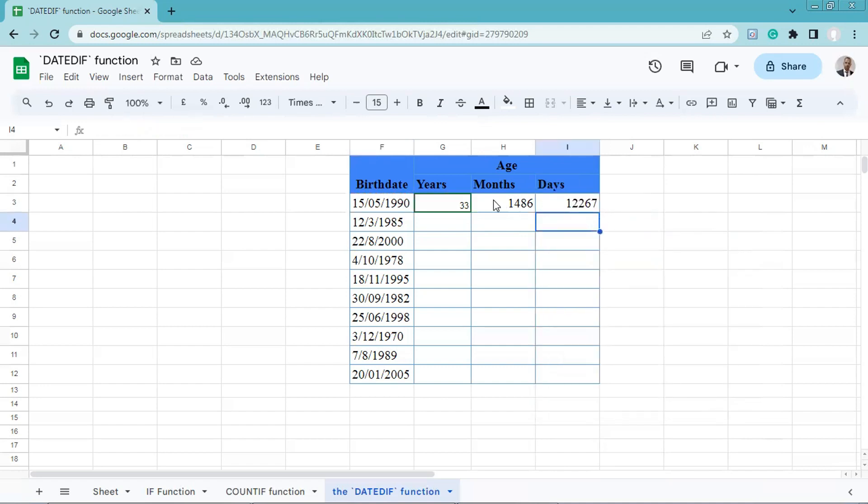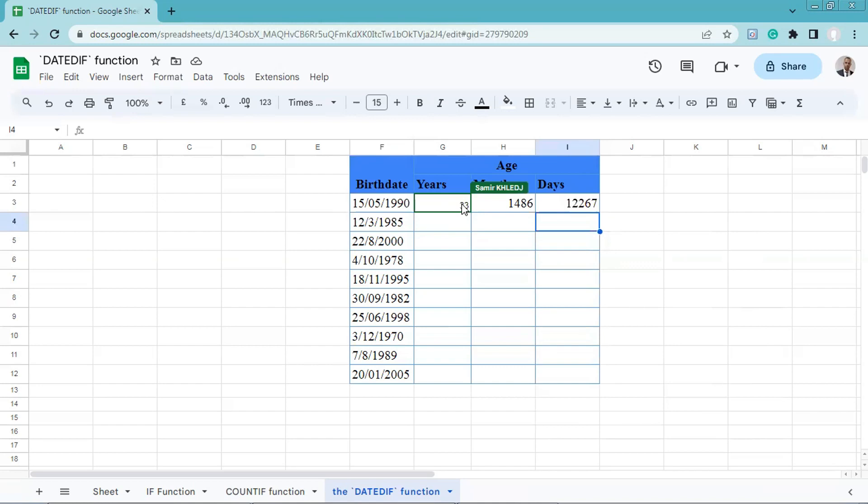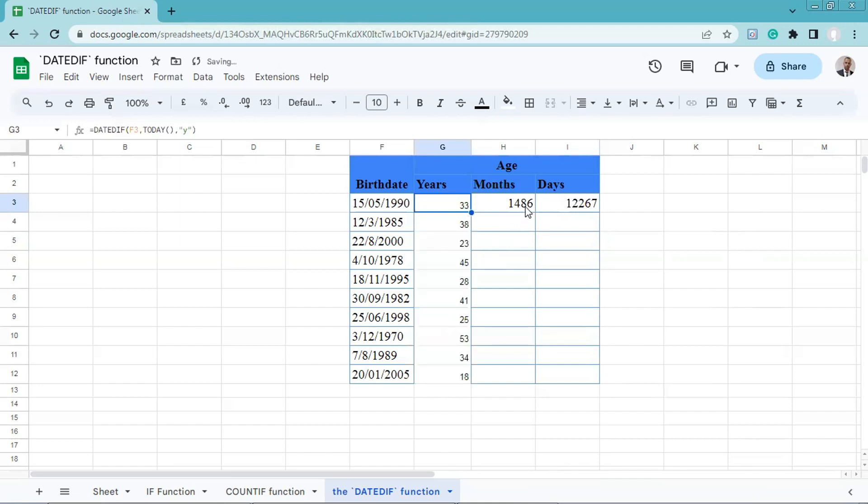As we can see here, we have the results in years, months, and days. Now we need to apply the formula to the entire column. To do so, we need only to double click here, as you can see, or we can drag to the cells below.